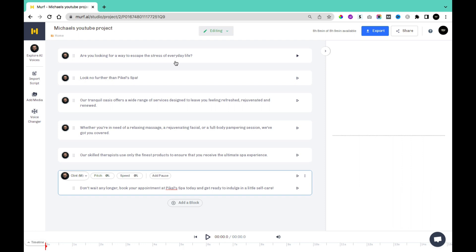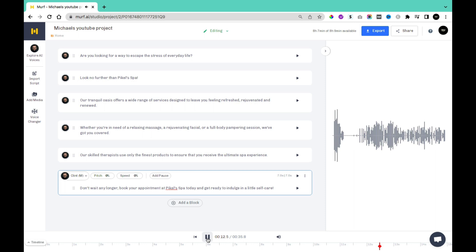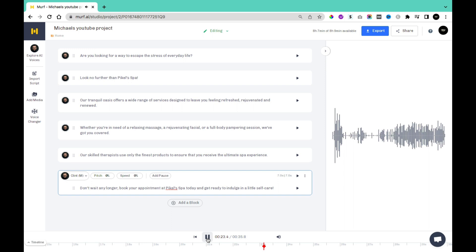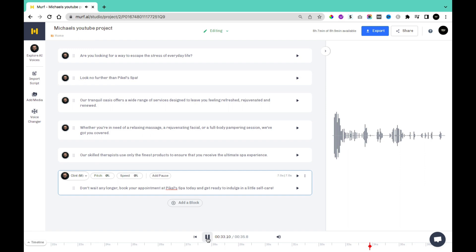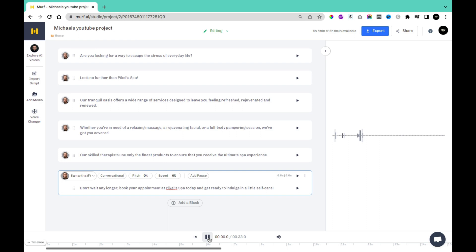[Voice sample]: Are you looking for a way to escape the stress of everyday life? And if you wanted to play the whole script, you can come down and click on play. [Full script playback]: Are you looking for a way to escape the stress of everyday life? Look no further than Paykel's Spa. Our Tranquil Oasis offers a wide range of services designed to leave you feeling refreshed, rejuvenated, and renewed. Whether you're in need of a relaxing massage, a rejuvenating facial, or a full-body pampering session, we've got you covered. Our skilled therapists use only the finest products to ensure you receive the ultimate spa experience. You can also select a different voice for each sentence to create a dialogue effect, or if you want the voice to be entirely the same, select from the beginning. For this advert, I'm going to use Samantha and change all the voices to Samantha.